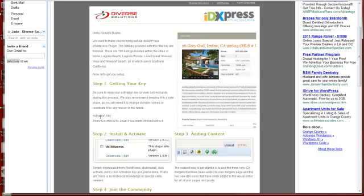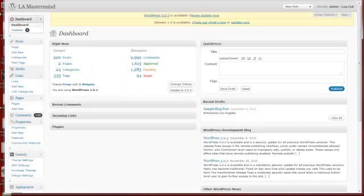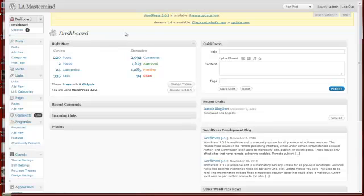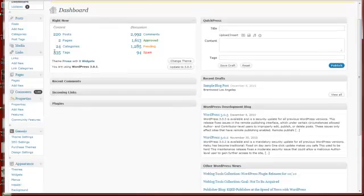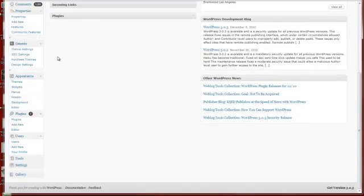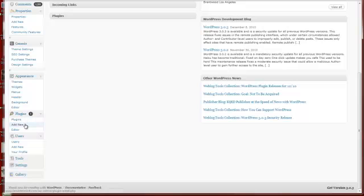So we're going to copy that—Control C. Then you're going to go to your WordPress dashboard. When you log in, scroll down to the plugins area and click on Add New.